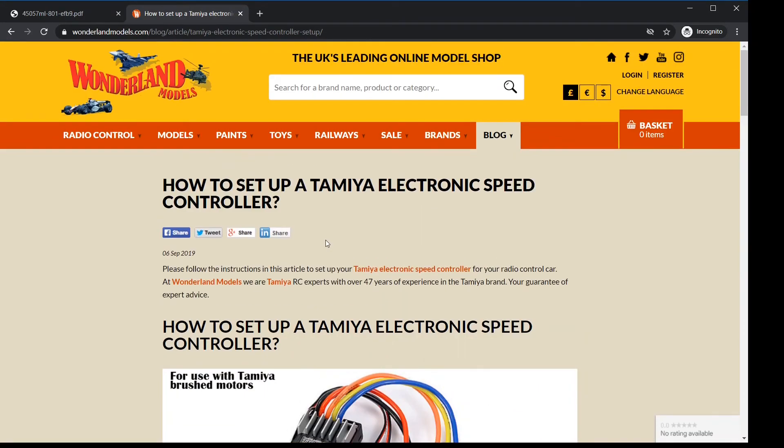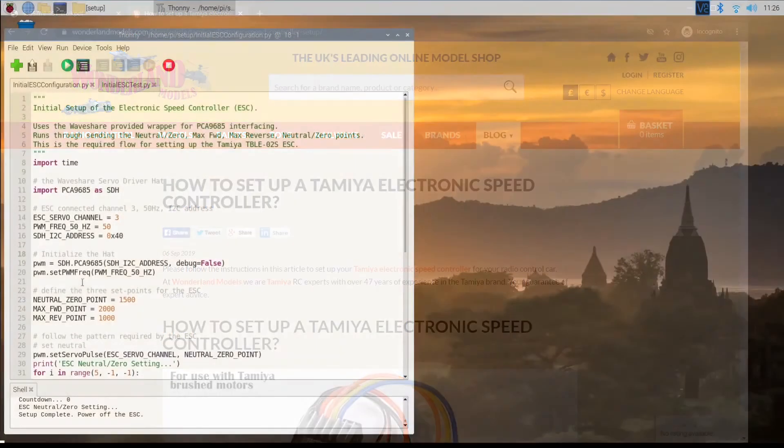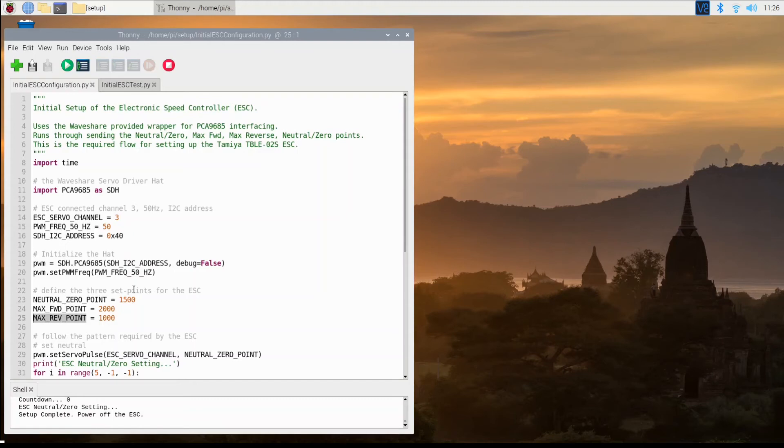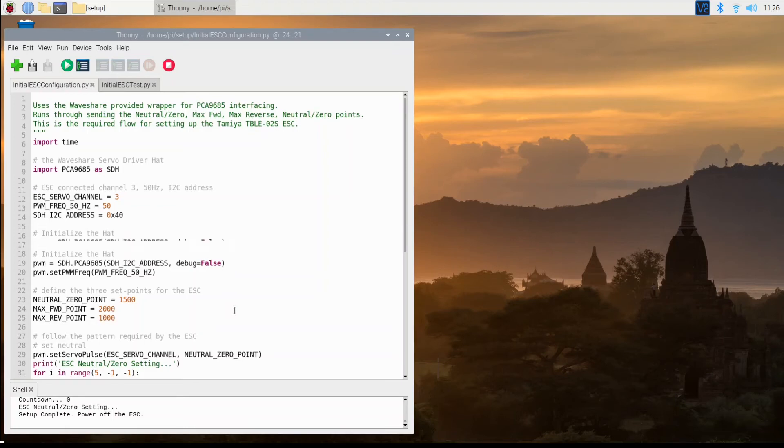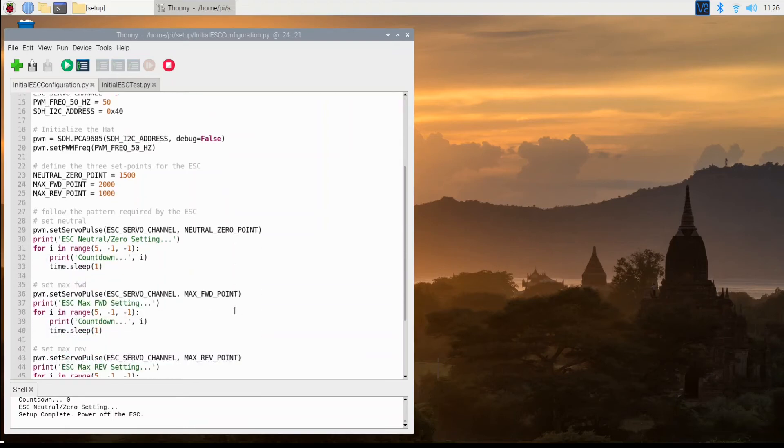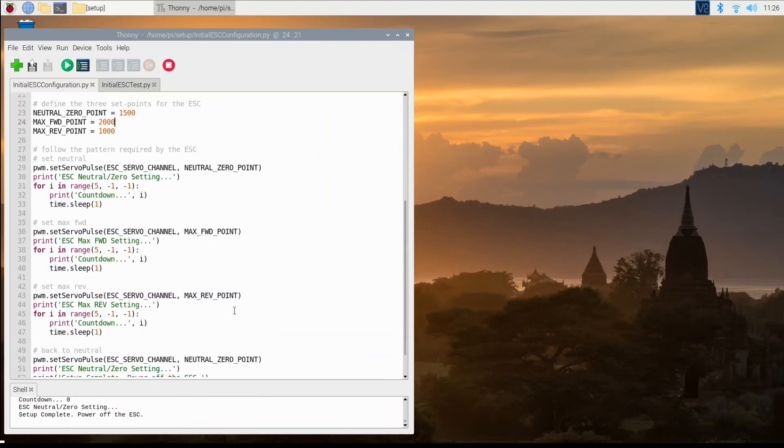So heading back to the pie, what we need to do is select our pulse width values for neutral, max forward, and reverse. We have chosen 1500, 2000, and 1000 microseconds, respectively. Now we just use a small piece of test code to cycle through these values, sending them off to the speed controller. And at the same time, we need to push the set button to lock in each of these values.